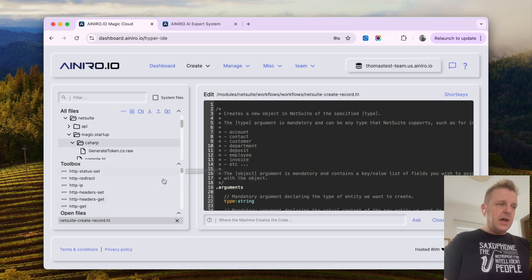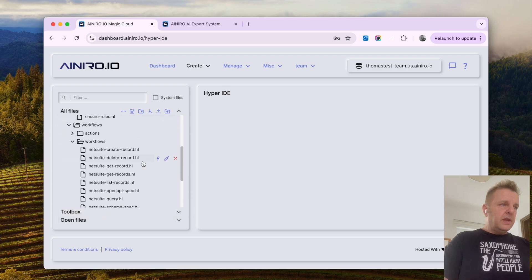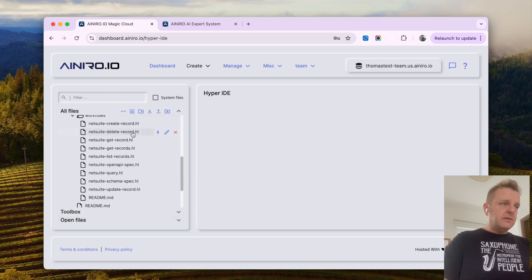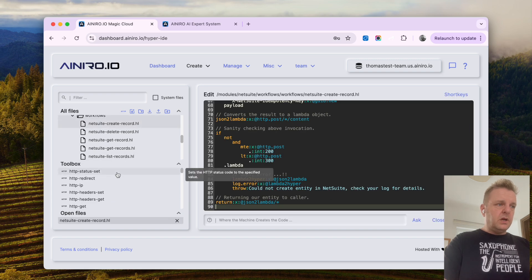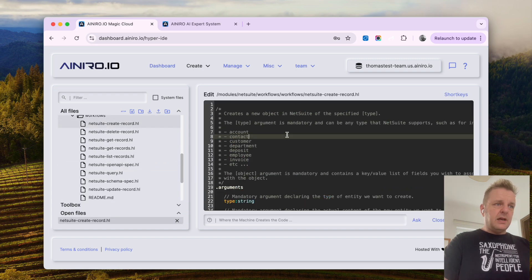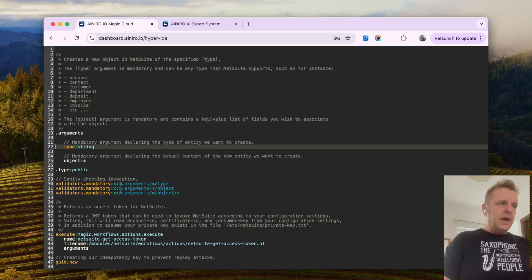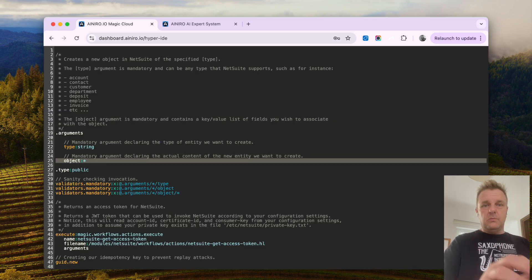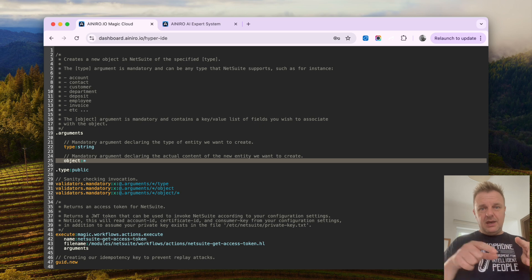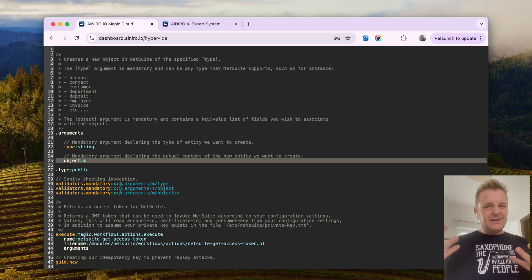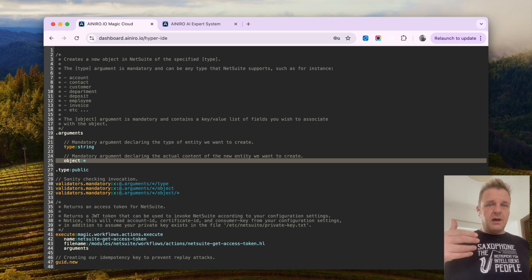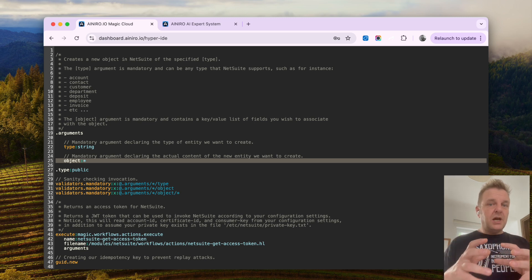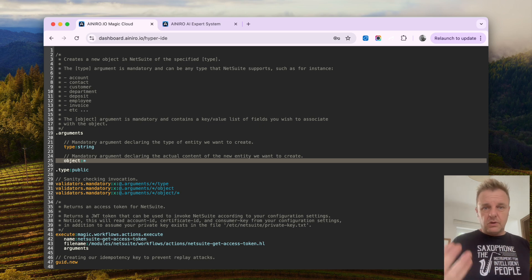And let's have a look at some of the other files here. Now if I, for instance, look at the create record here, you will see that it takes a type argument and it takes an object argument. The object is a key value, a list of fields, a dictionary if you wish, that basically supplies the values for the object I am currently trying to create.